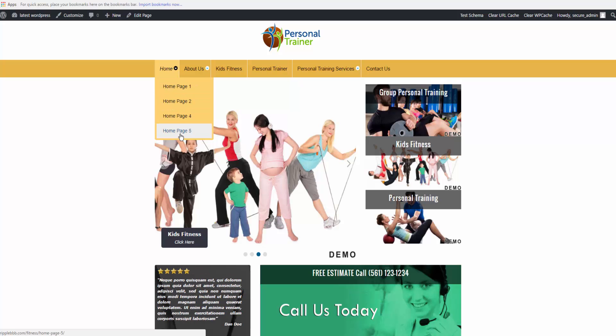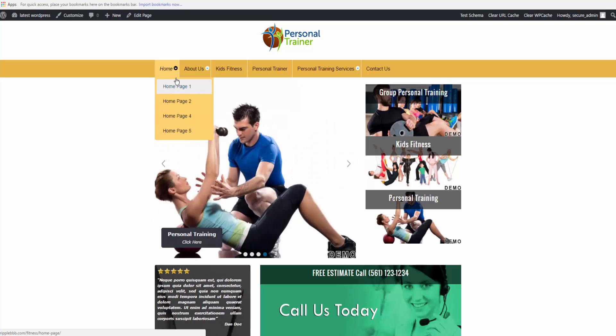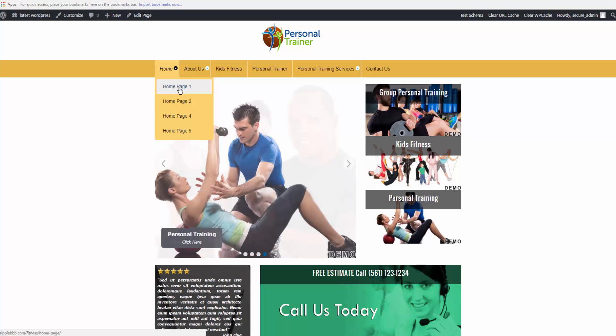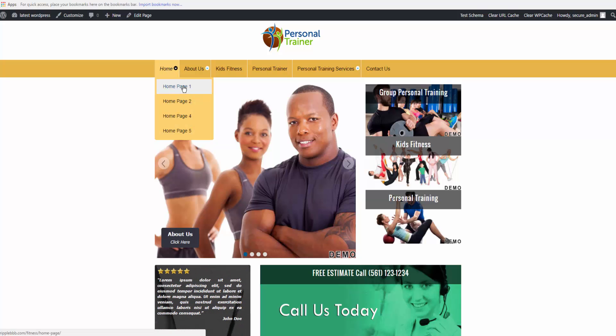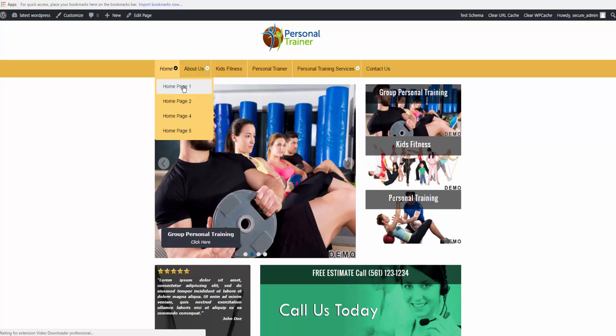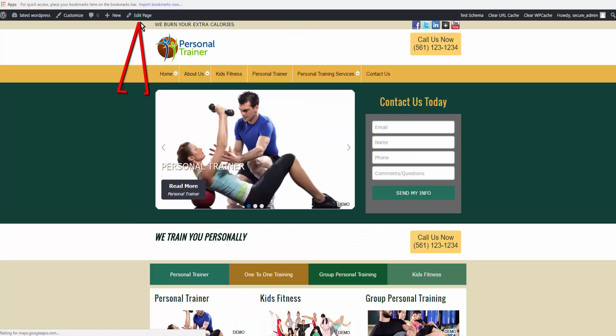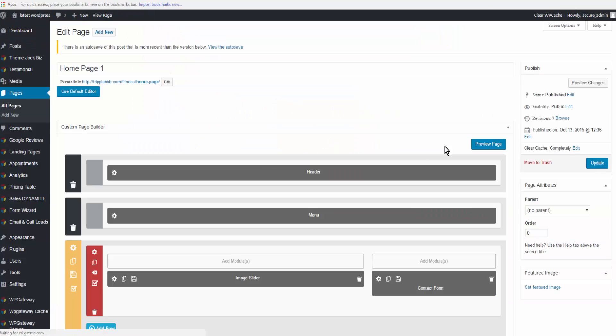You can do the same thing if you are sending people to this site to take a look and you want to edit the individual pages. I'll click on home page one and then come up and click on edit page, and then here is the preview page button.